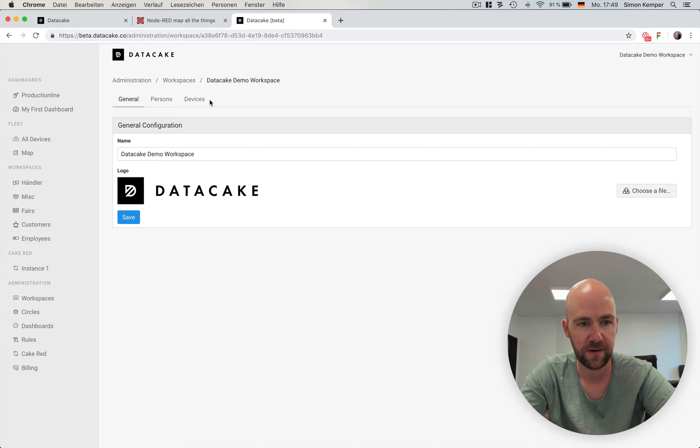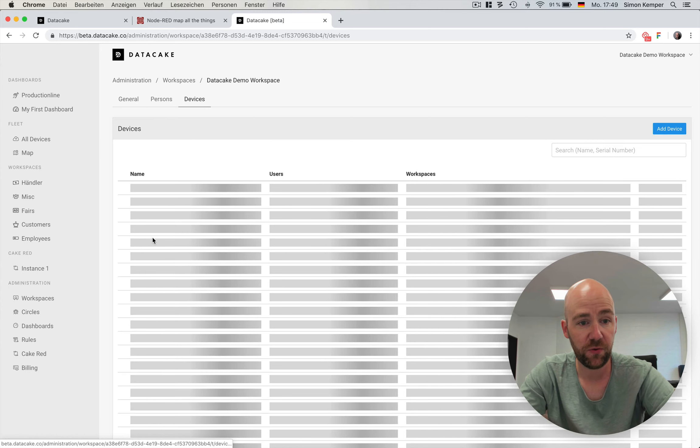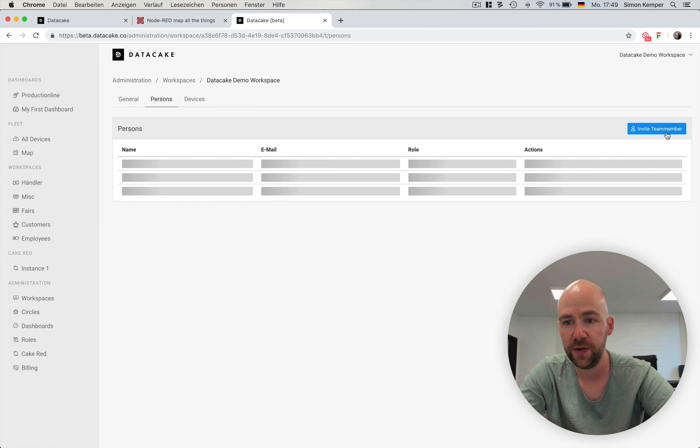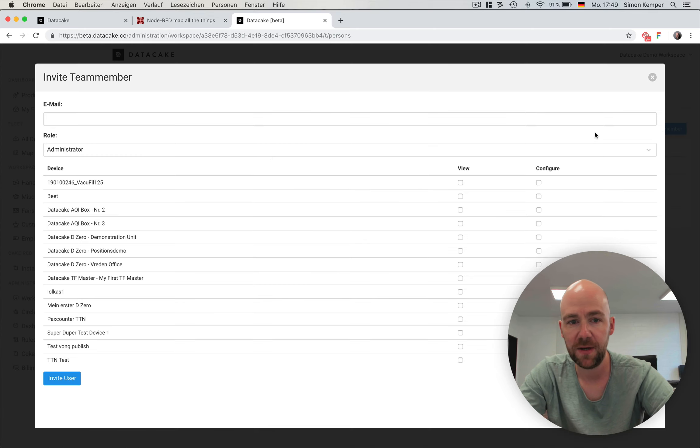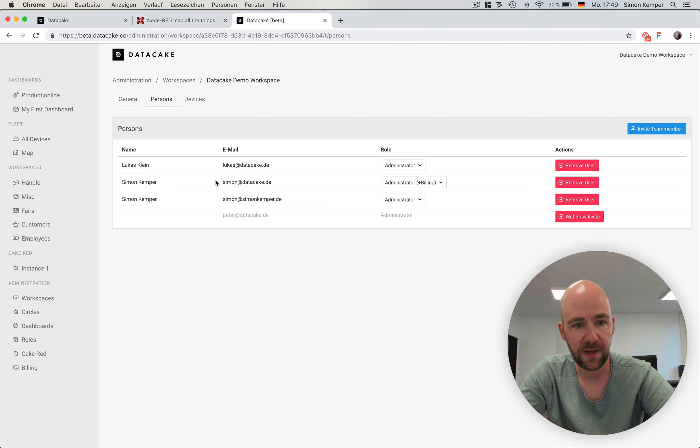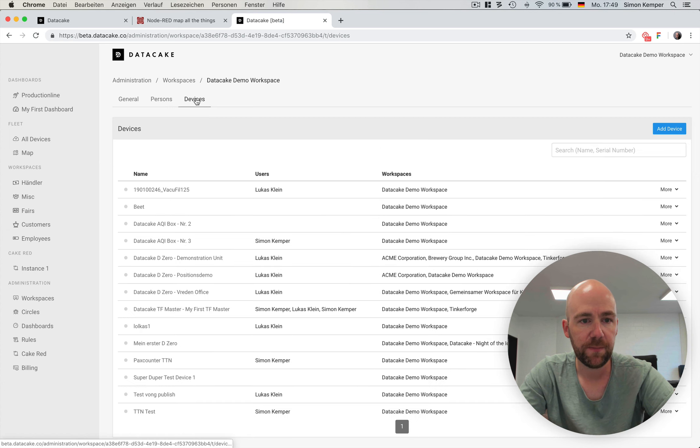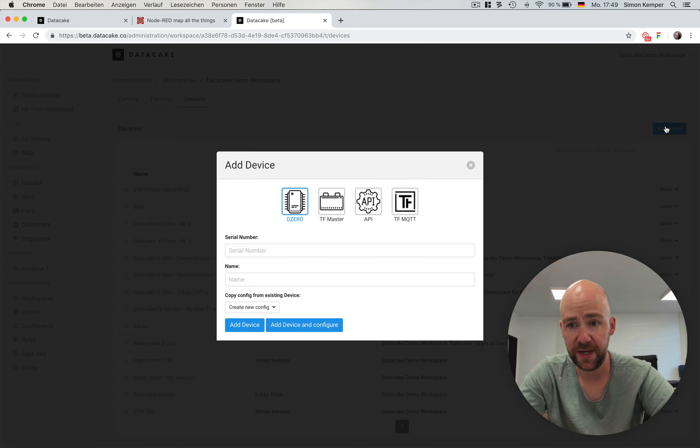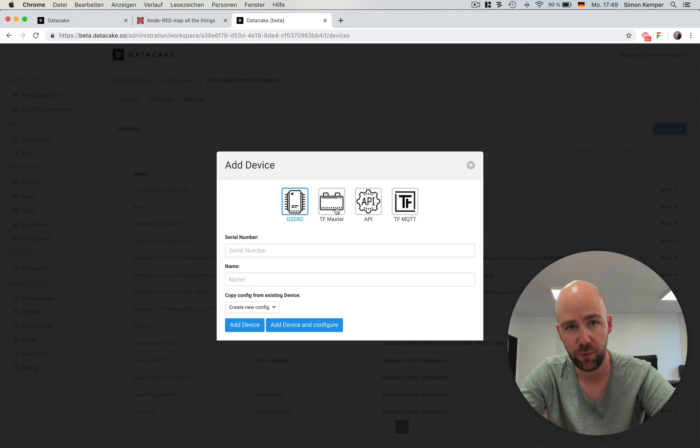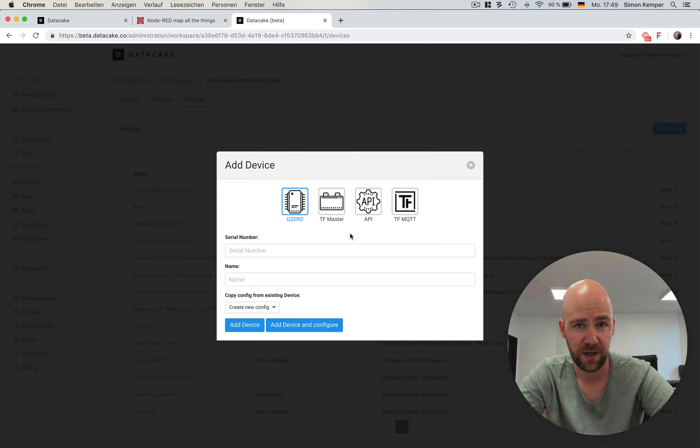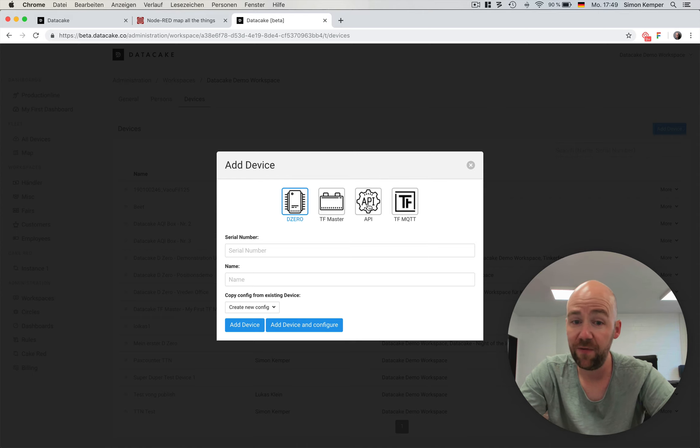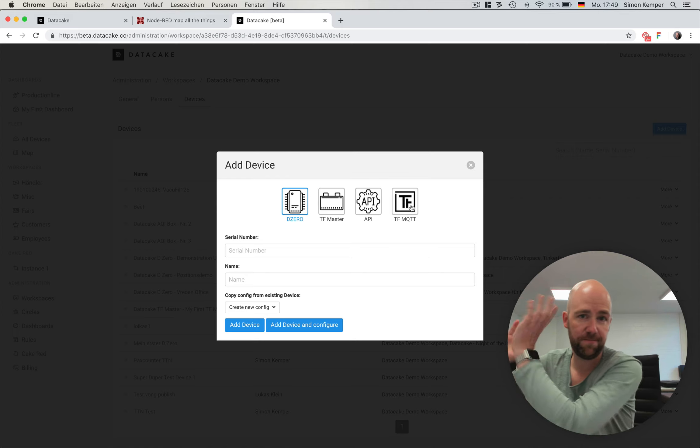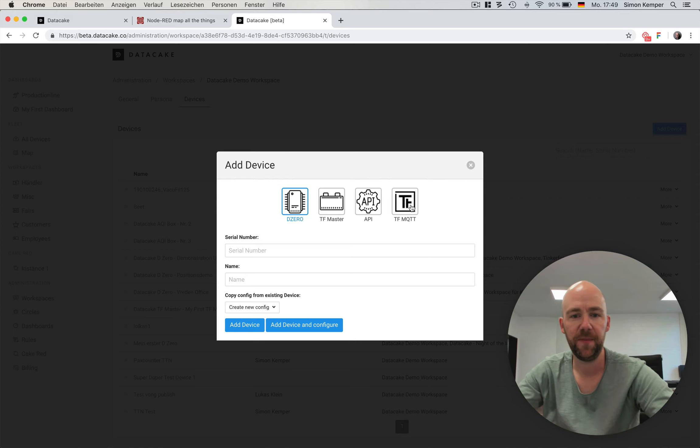I'm going to create a new device into our own workspace. We go over to devices. Here you also see persons, which allows you to invite team members by putting in their email and setting a role. Here we have all the devices, and we create a new device. Here we see D0 and TF Master, which are two of our products, self-created products based on the particle hardware. We have API devices, and we have TinkerForge MQTT.